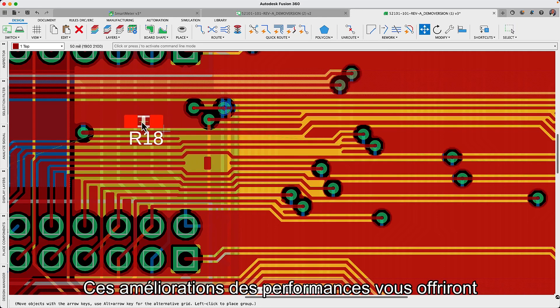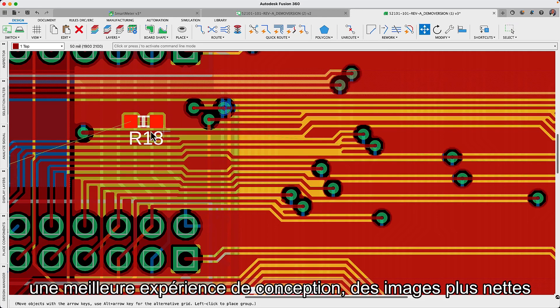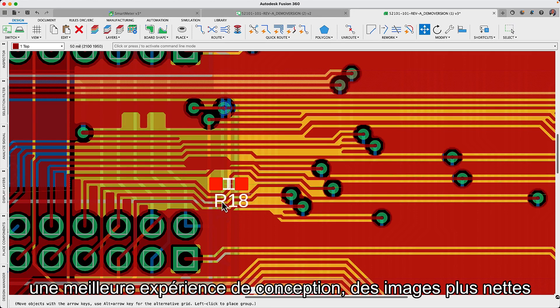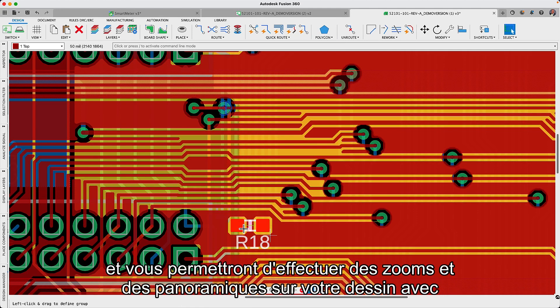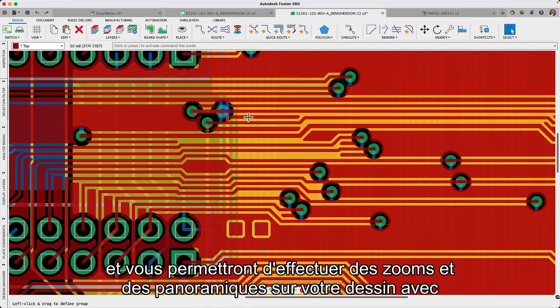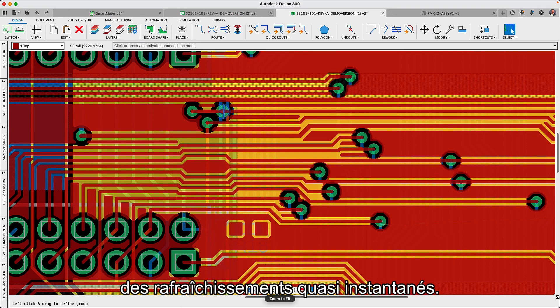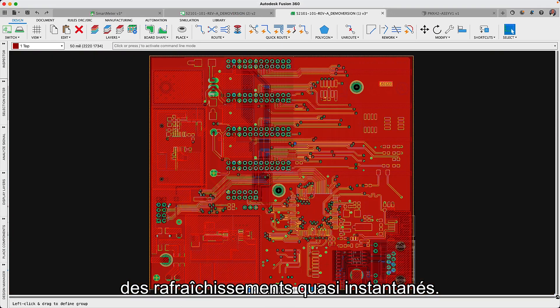These performance improvements will provide you with a better design experience, sharper images, and will let you zoom and pan your design with nearly instantaneous refresh rates.